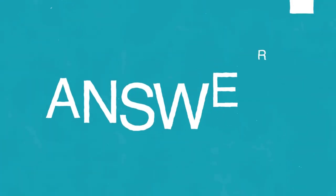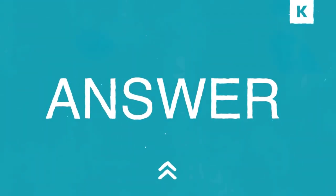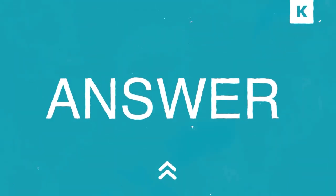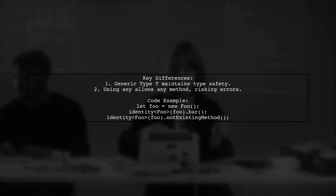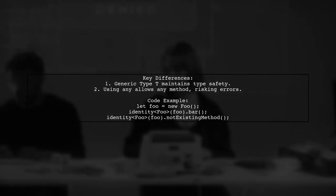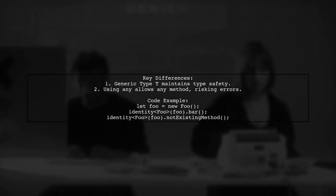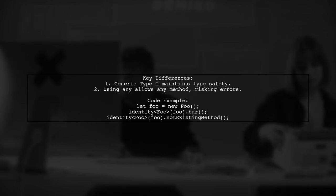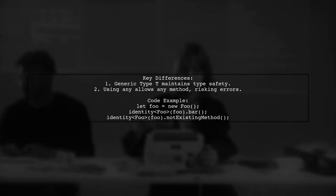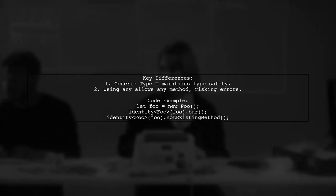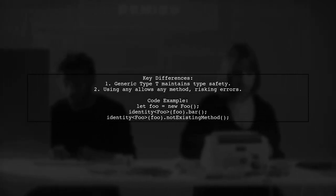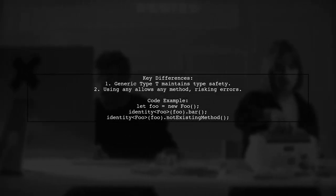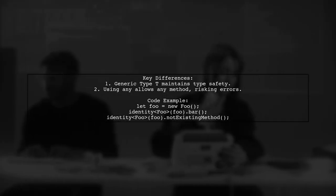Let's now look at a user-suggested answer. In TypeScript, using a generic type T helps maintain type safety when calling methods. For example, if you create an instance of foo and use identity with T, the compiler knows the methods available on foo. If you use any, it allows any method which can lead to errors.